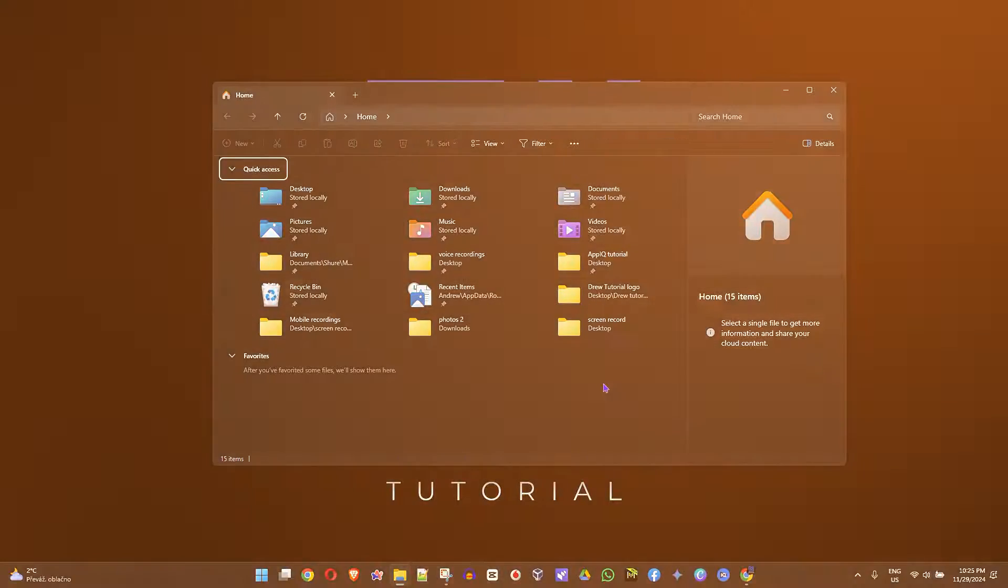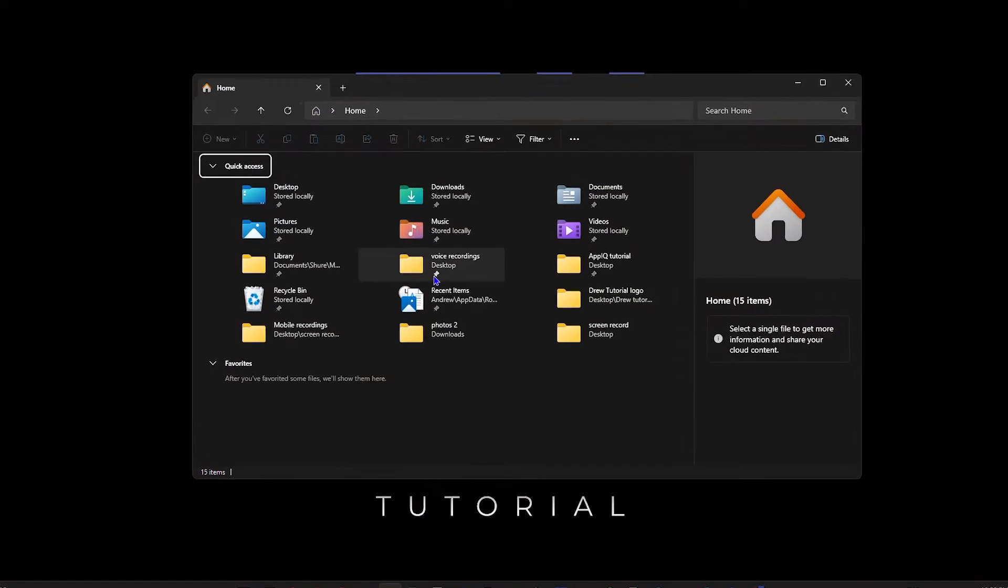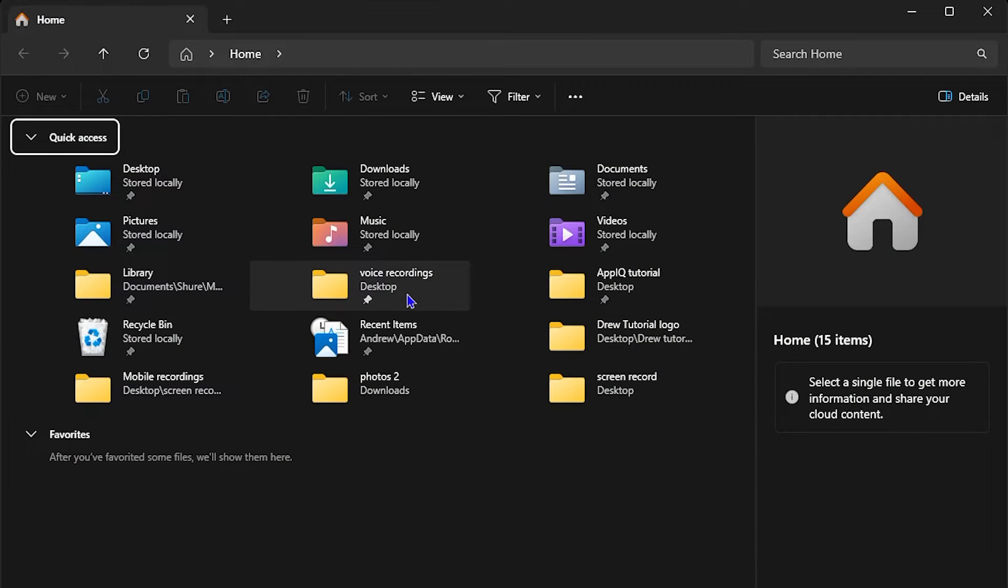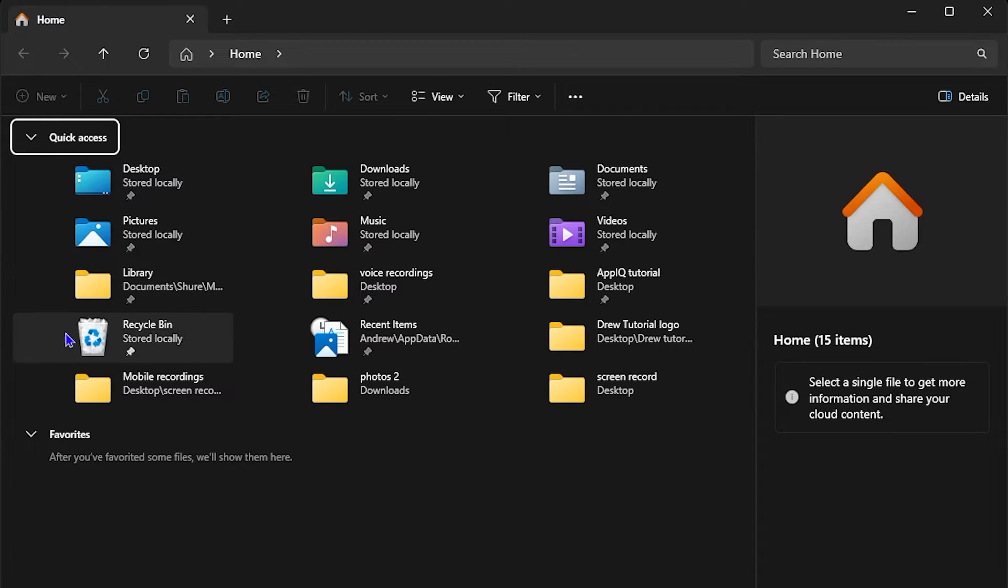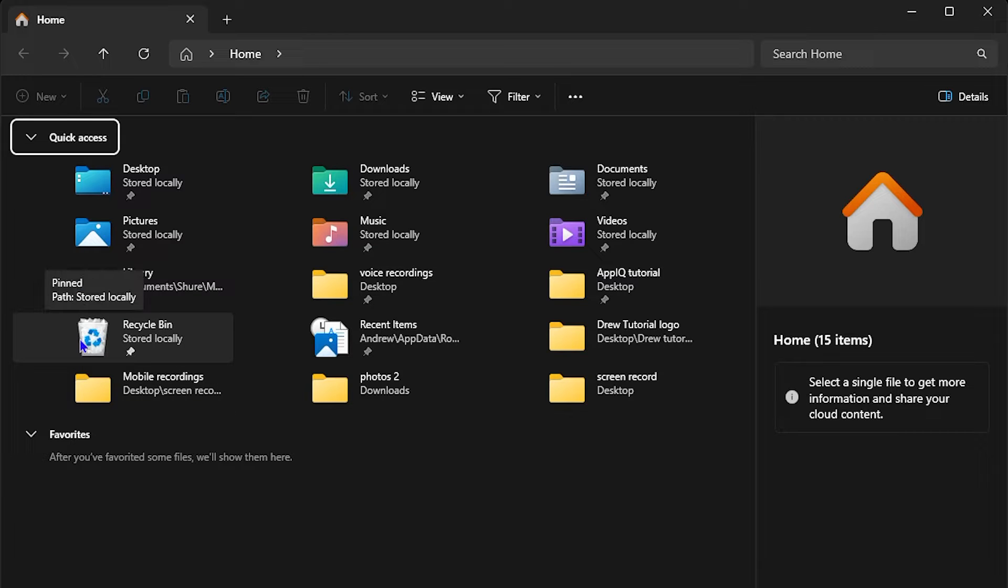Now as you can see, as soon as I open up my File Explorer, normally you'd have a navigation pane on the left hand side, but that is no longer visible. And in order to fix this or get this back...